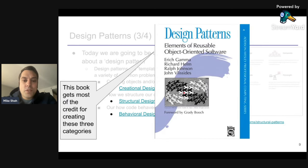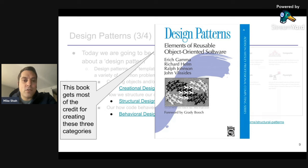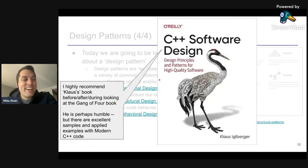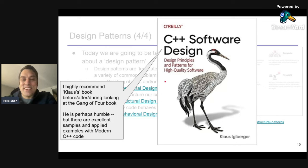Those three categories — creational, structural, and behavioral — were popularized from the Gang of Four book from 1994. It still is worth reading; the examples can be relevant. I also want to point out Klaus's book, which is very nice if you want lots of modern C++ examples.